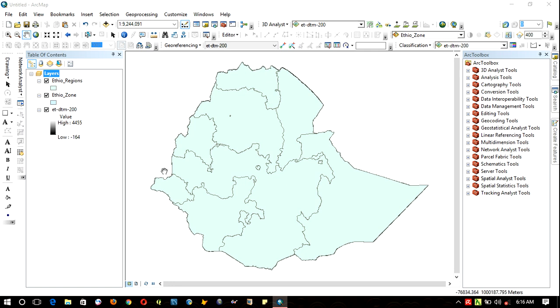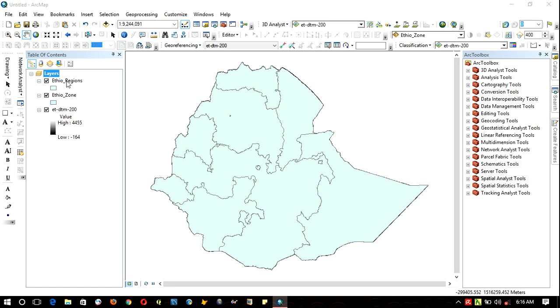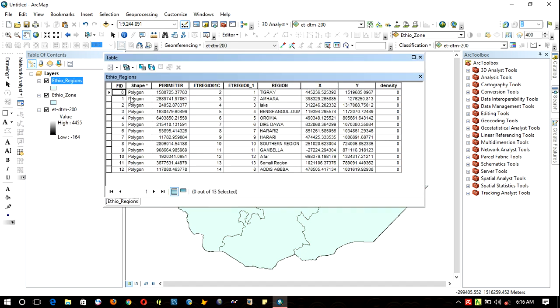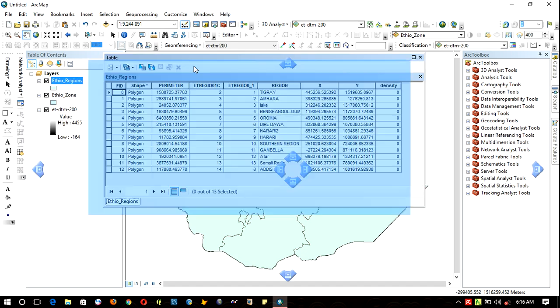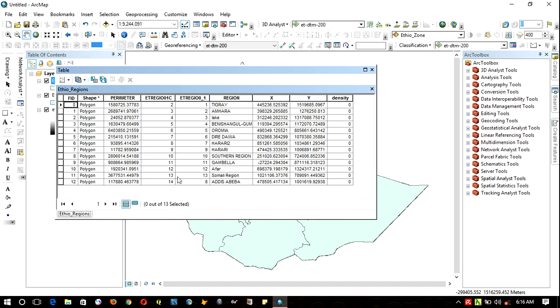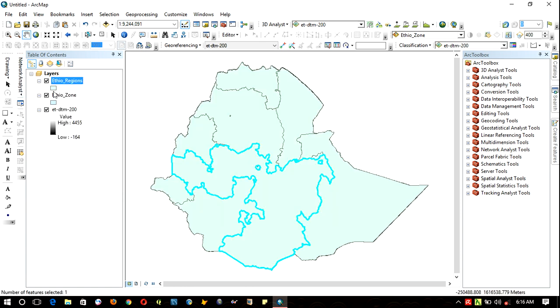As you can see here, in this country there are a number of regions. To export one of these regions, directly right-click on the layer and open the attribute table. Select one of these regions in the attribute table. For example, here, when you select regions in the attribute, the spatial data is selected automatically because those are inherently linked between the spatial data and the attribute data.